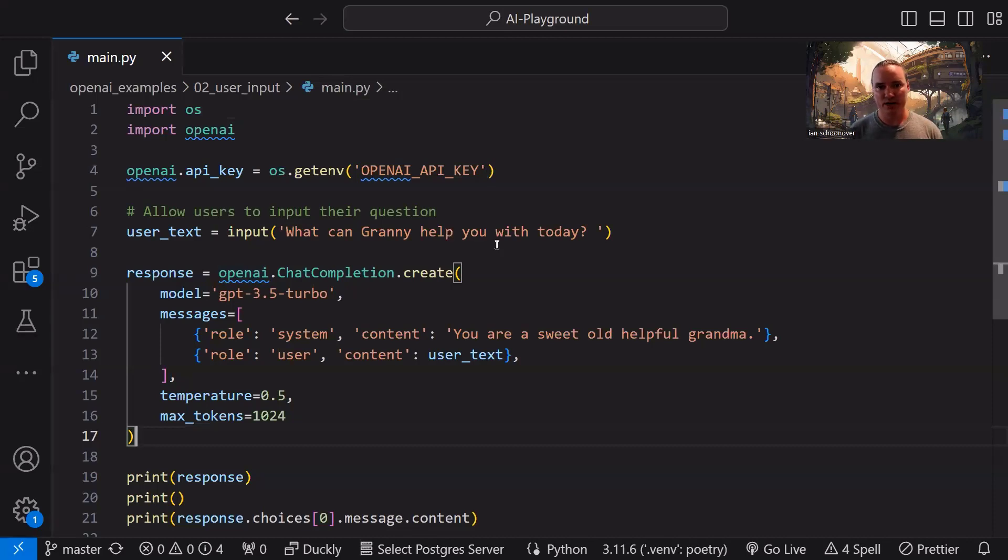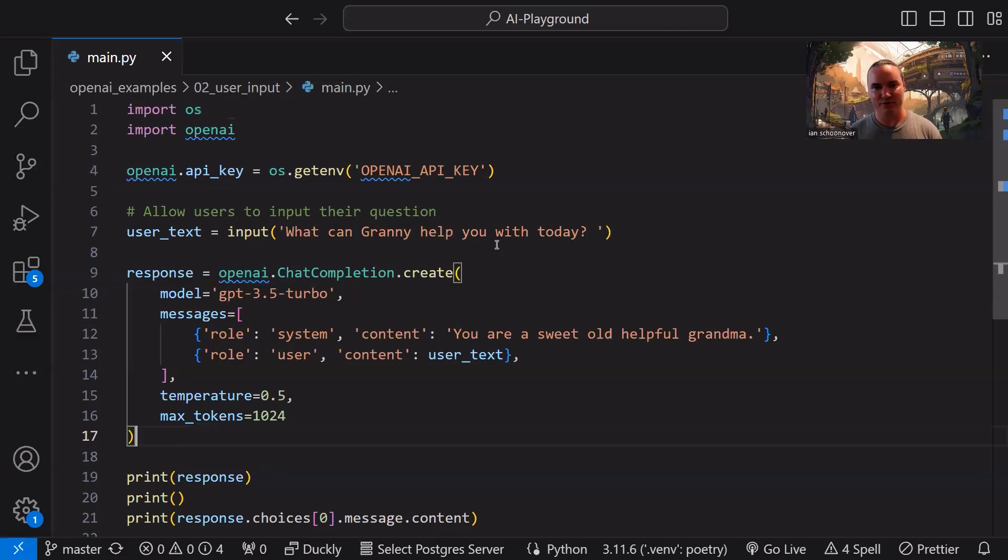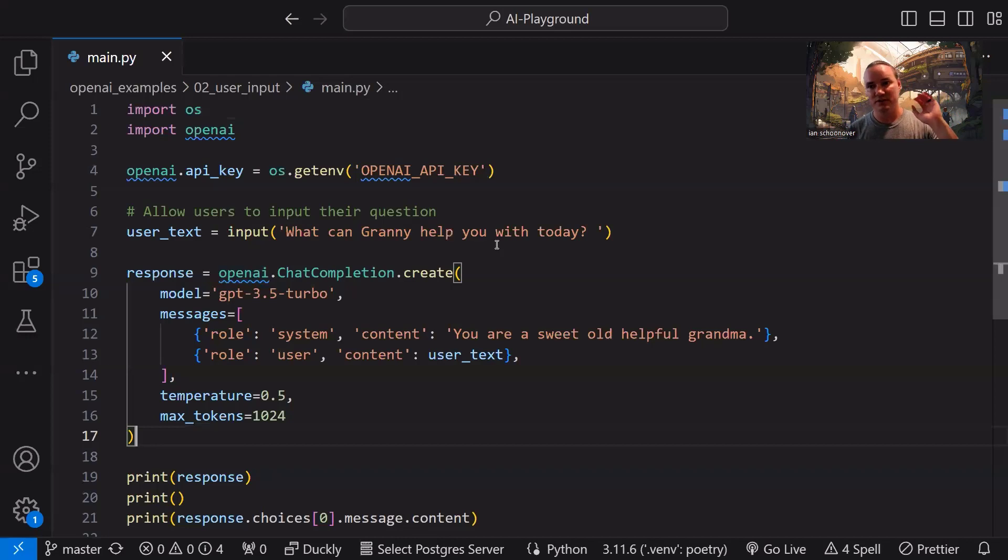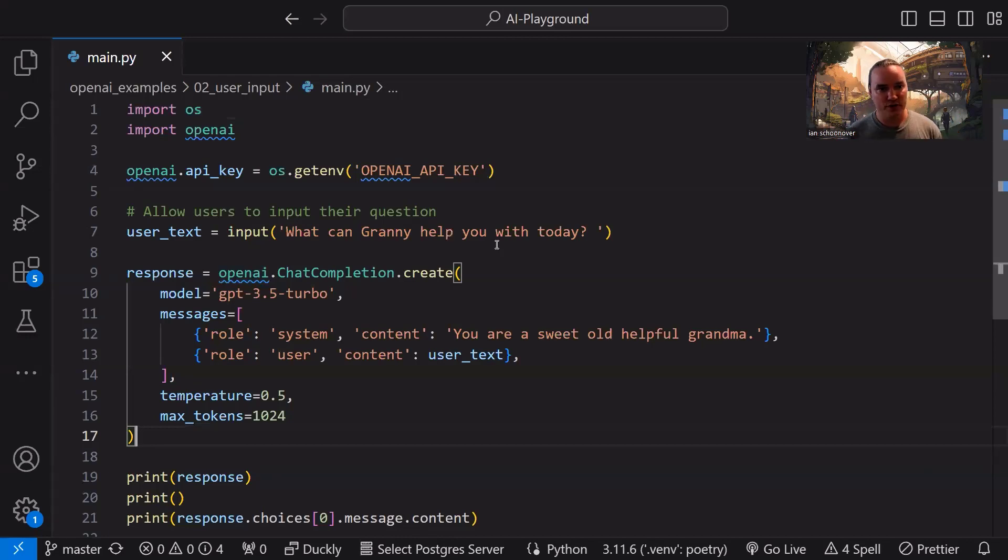So then the user enters something in there, and we use that inside of our request here so that the chat completions API can say, okay, I'm a sweet old helpful grandma. Here's your question. Let me build a response for you and then send it back. When we get it back, we store it in this response variable, and then we can take a look at it.